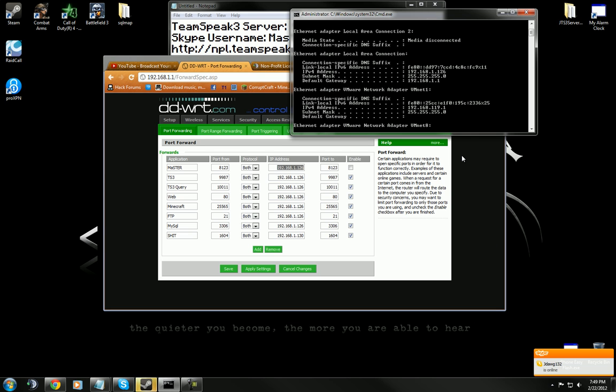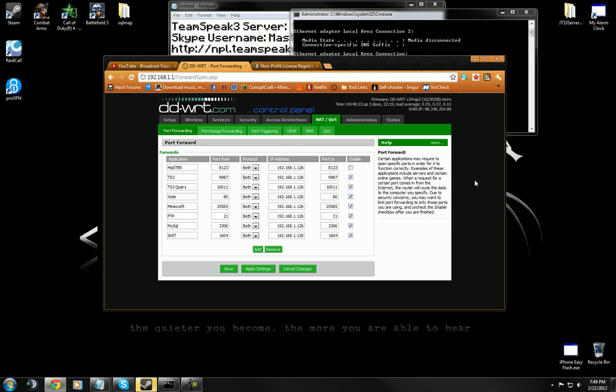That's really all the steps I can give you as far as port forwarding. I mean, I know how to do it, it's just I can't really explain it without seeing the actual router. Because I have Linux and there's like Netgear and a whole bunch of other ones out there.